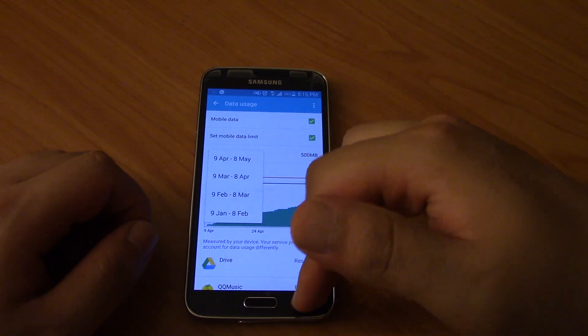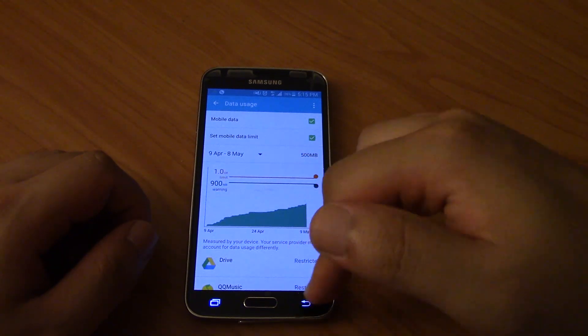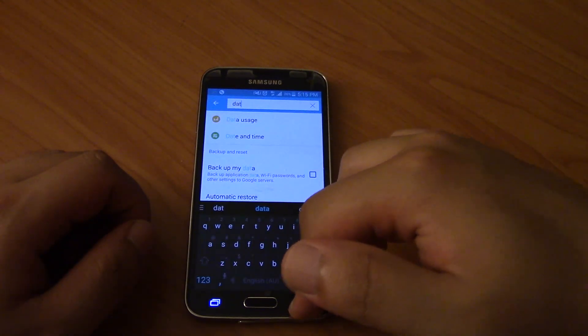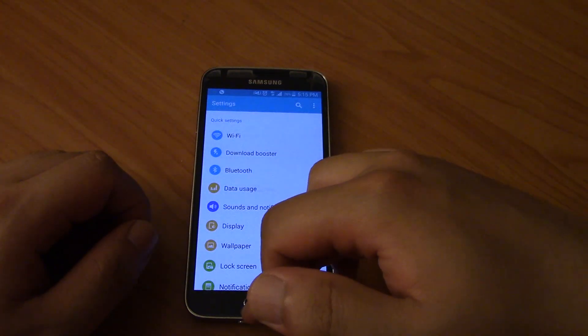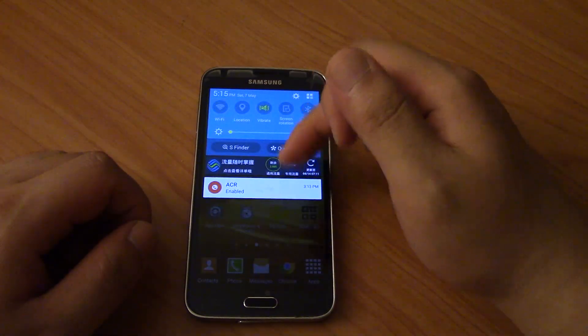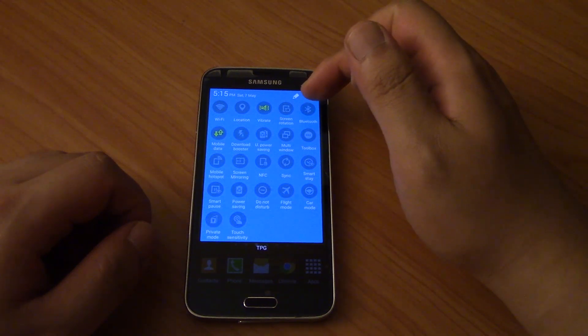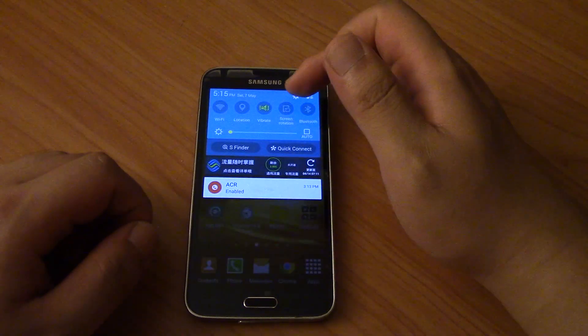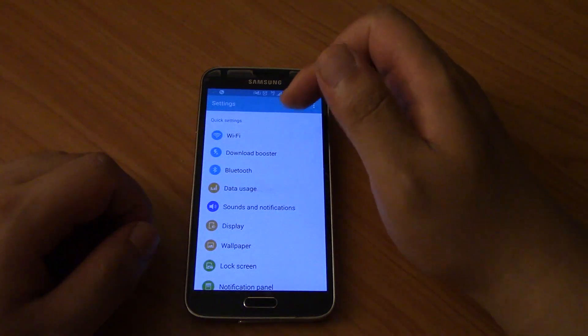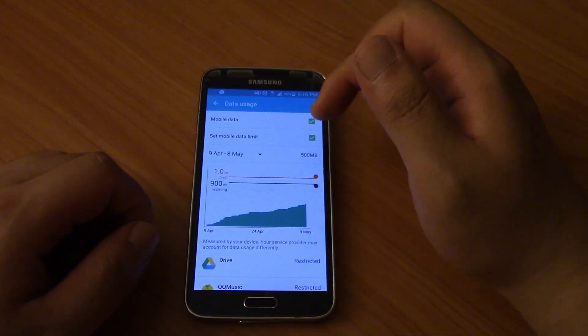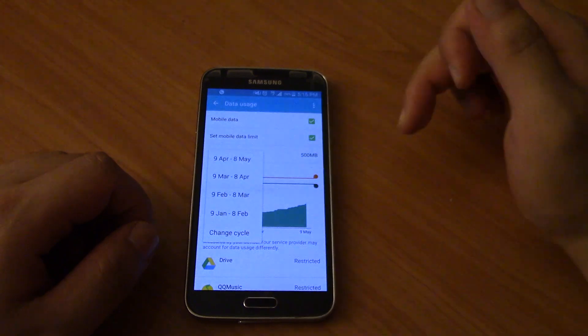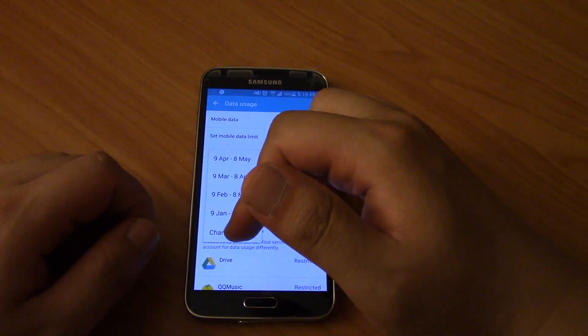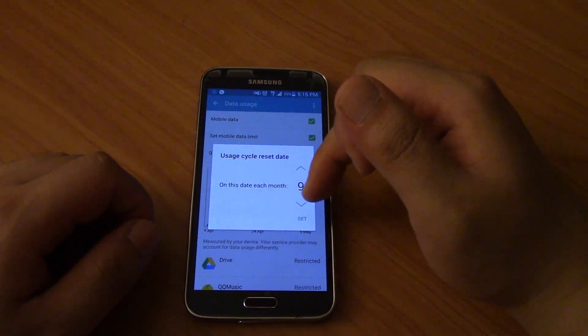I go back, get out of this. I'm gonna make it show. Find it again. Data usage, click, change cycle appears. Okay, so now you can click on it.